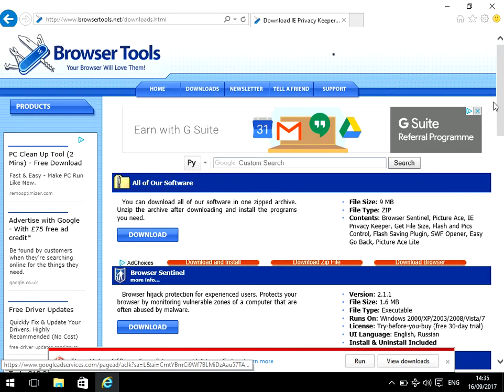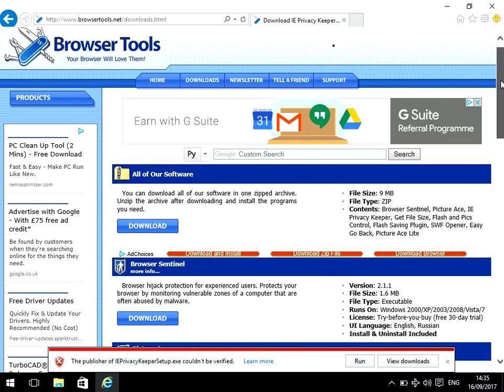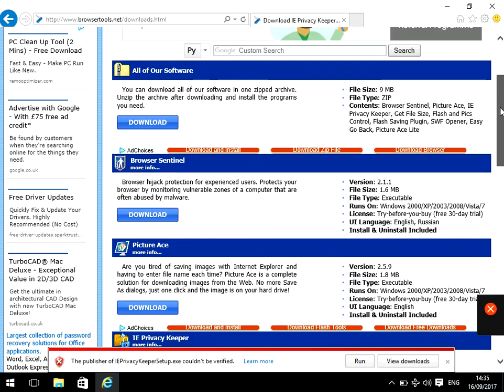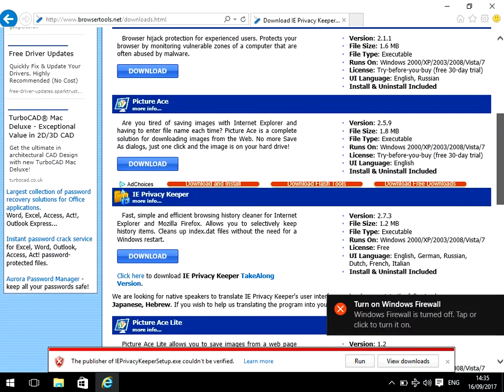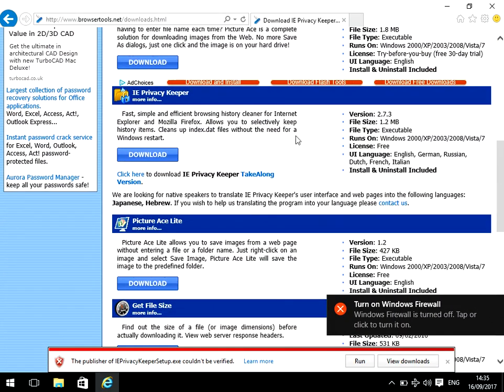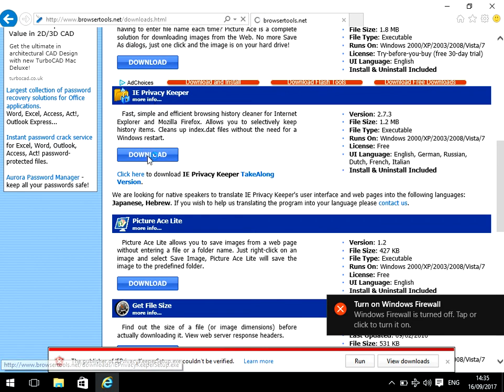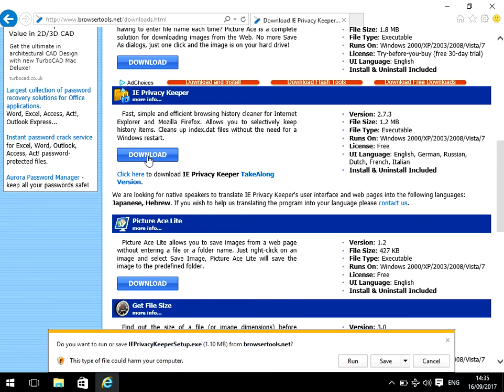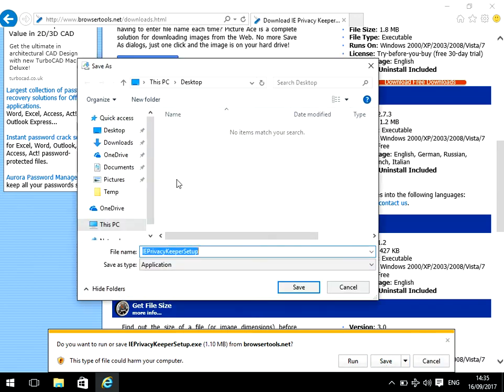It will come to their downloads page which lists all of their software. Just scroll down to where it says IE Privacy Keeper and click on download there.